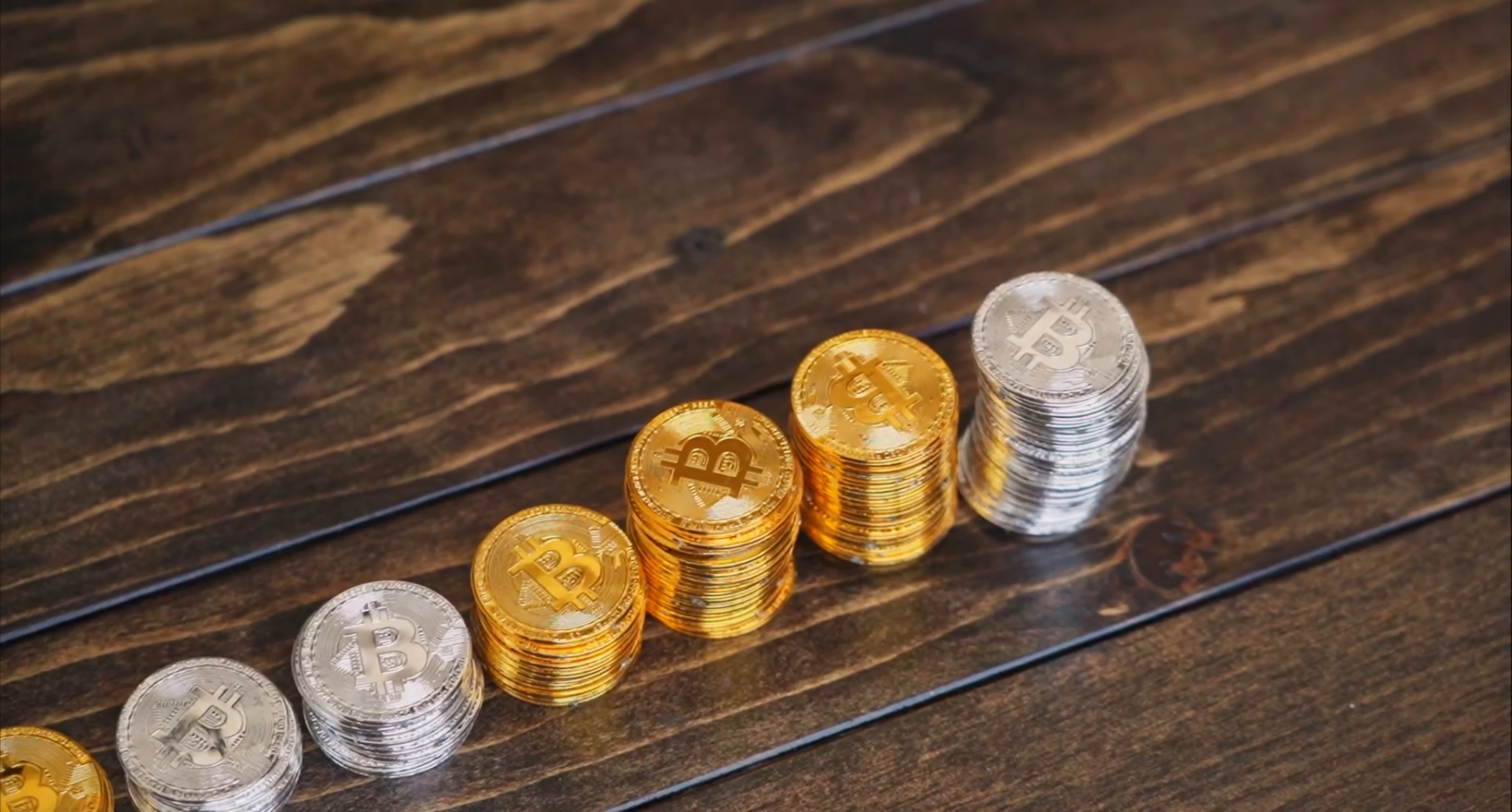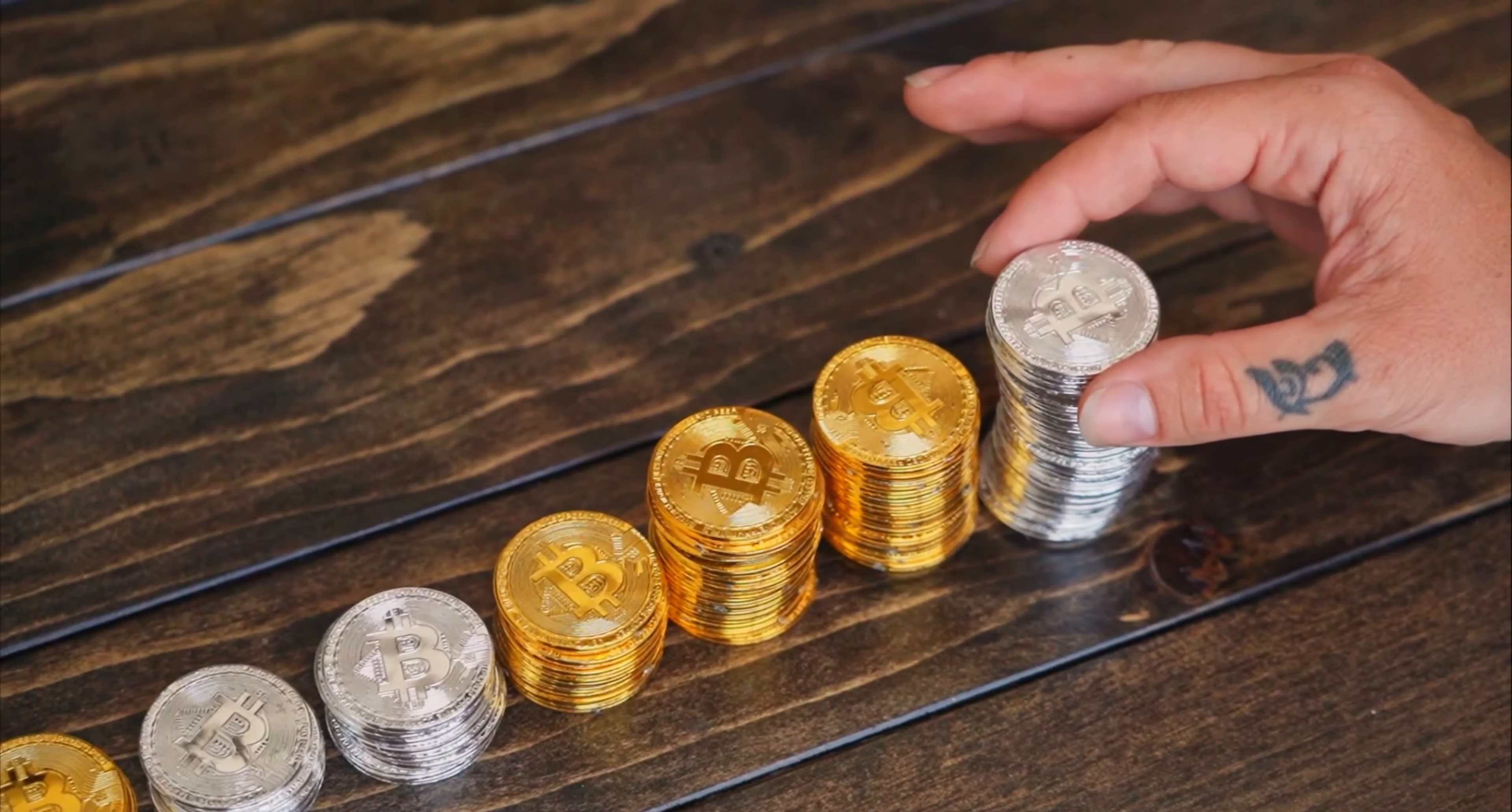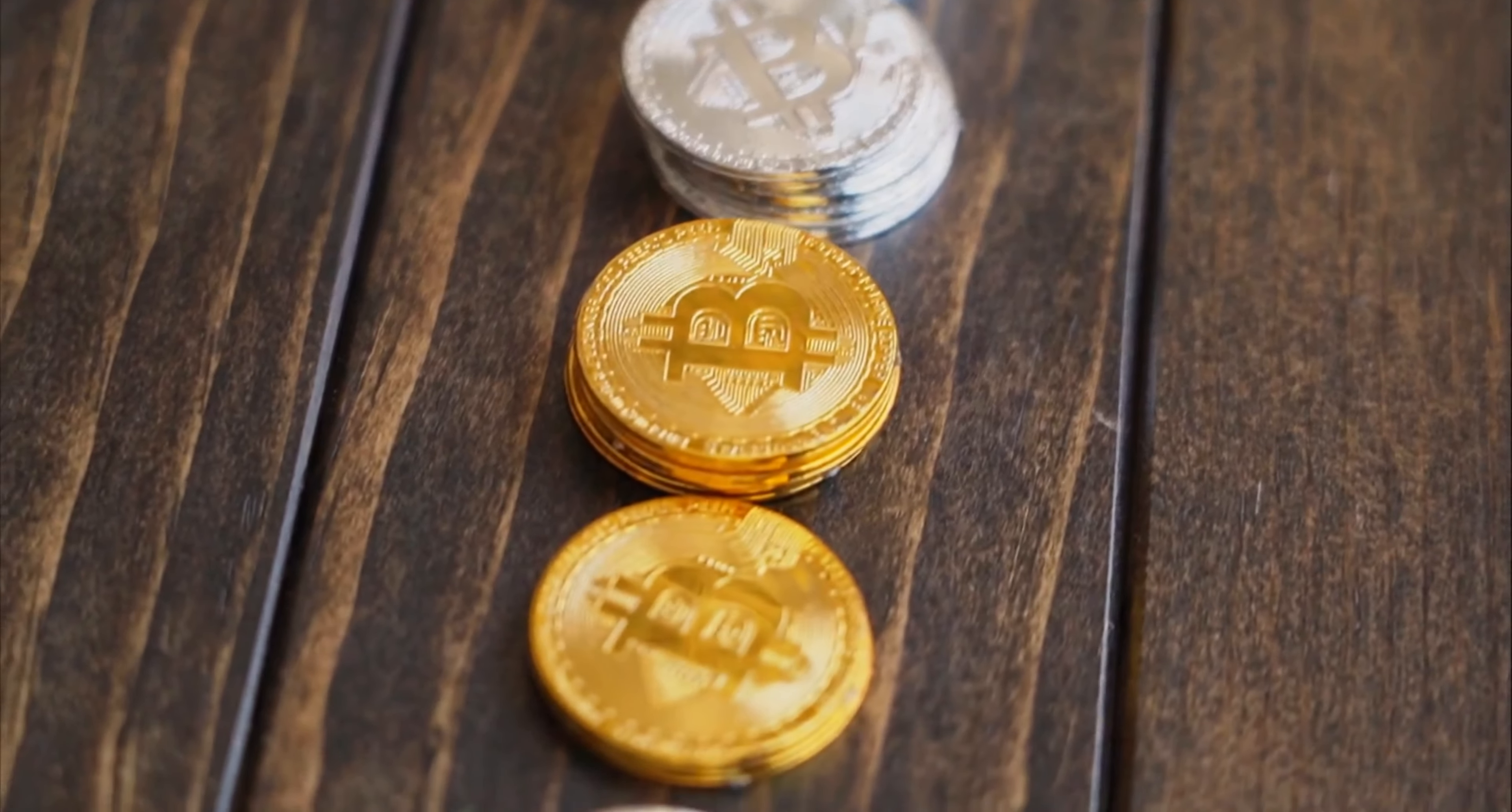Another important aspect of Bitcoin is its limited supply. There will only ever be 21 million Bitcoins in existence, and this scarcity helps to drive up its value. As demand for Bitcoin grows, the price of the cryptocurrency tends to increase.